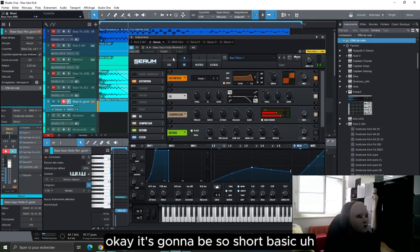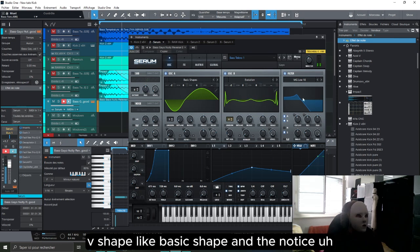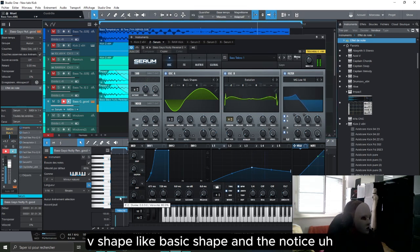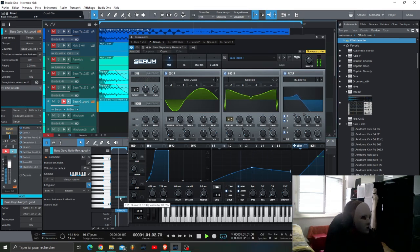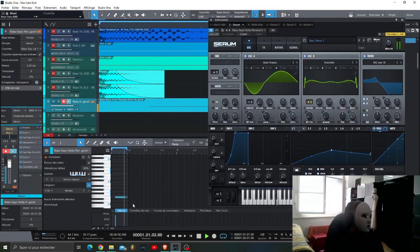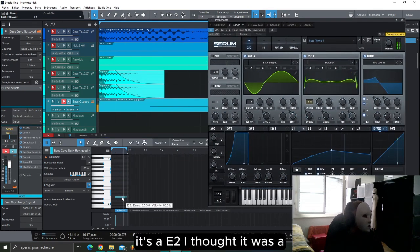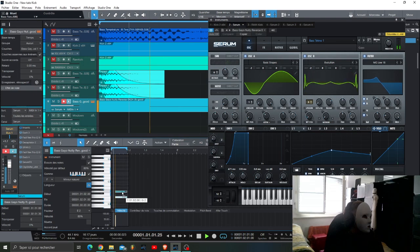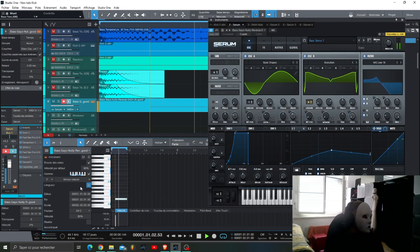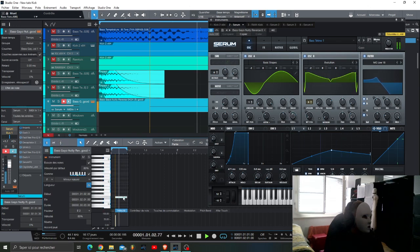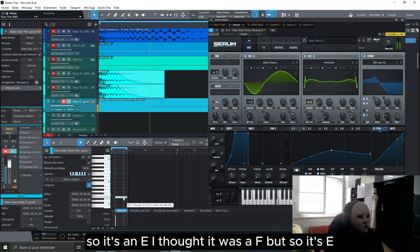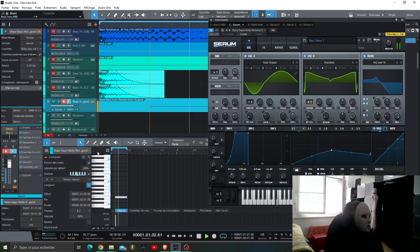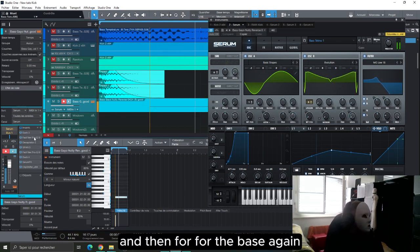Some distortion, basic shape, and the note is... it's an E, I thought it was F but okay.